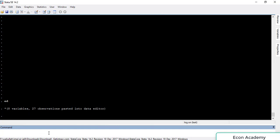For this we have a command which is 'generate'. We will write the new variable name we want to create. I want to create a variable for weekly data, so let's write it as 'time', then press the equal sign.